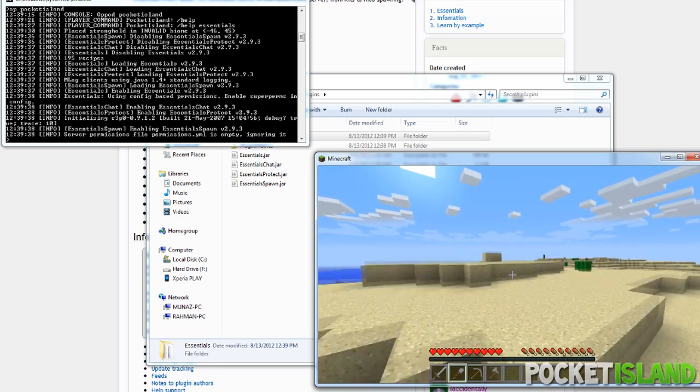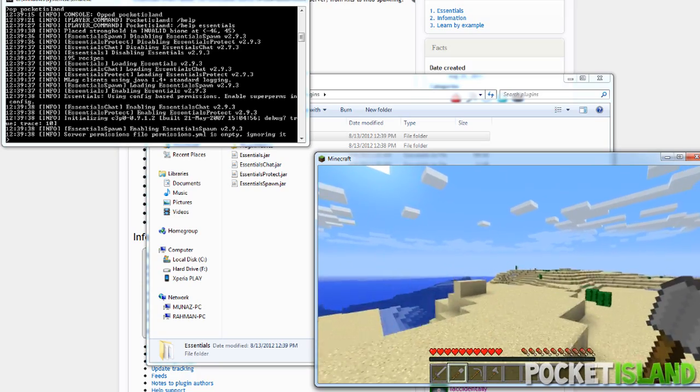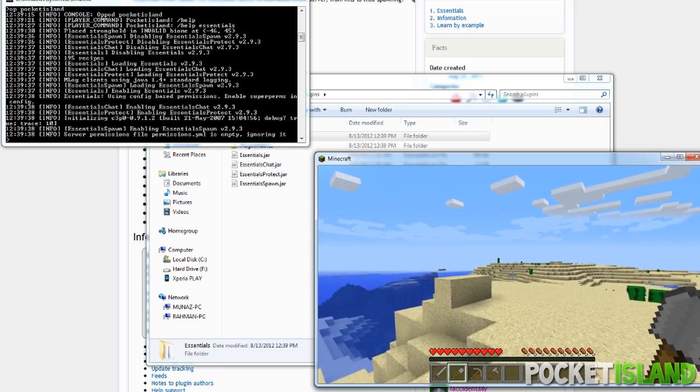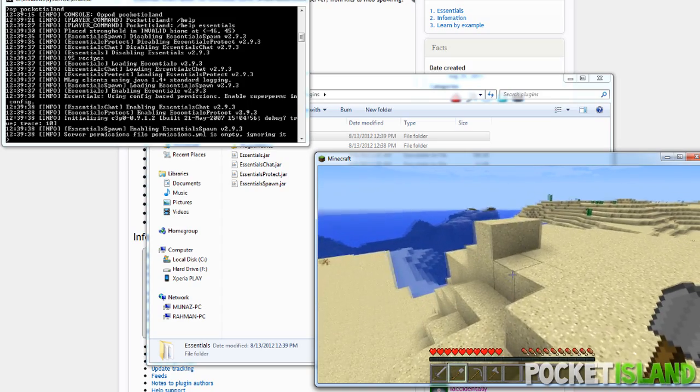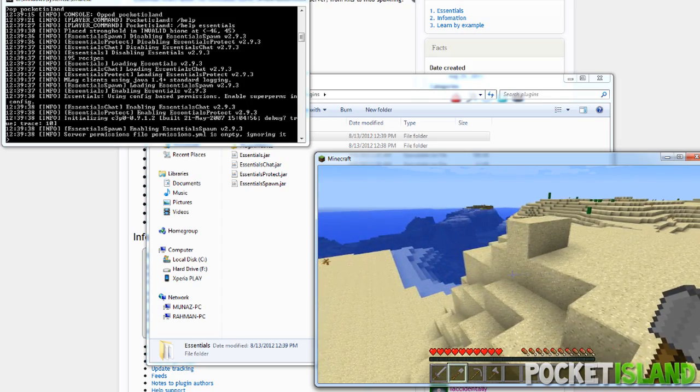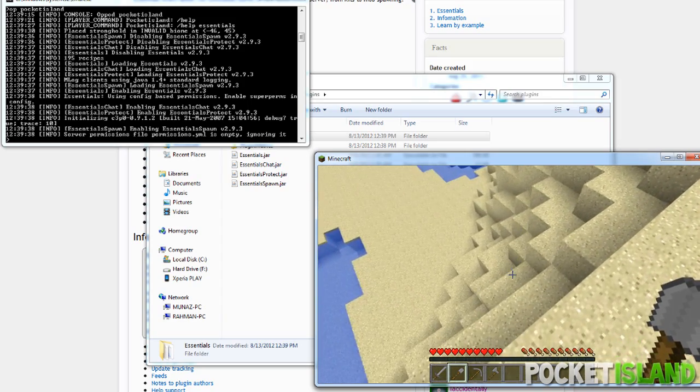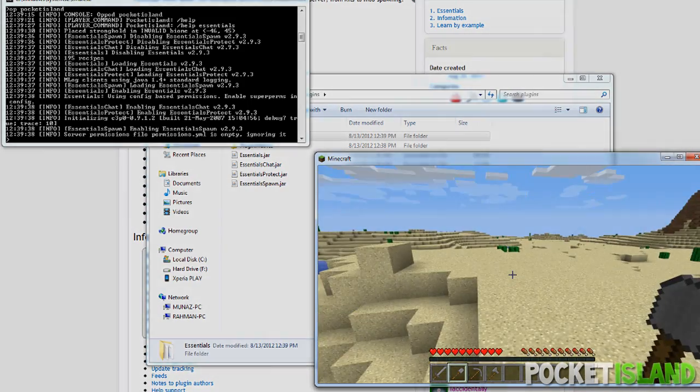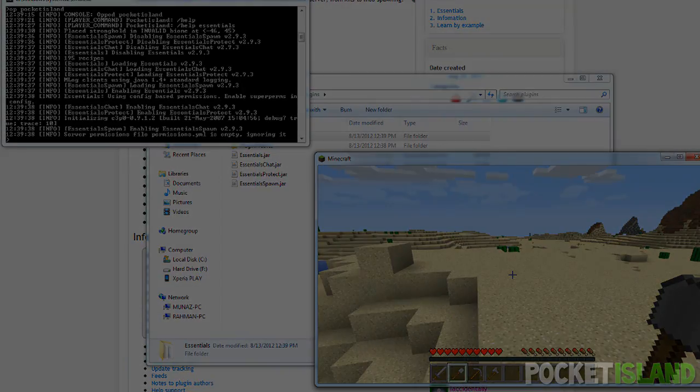And that's how you install server mods or plugins for CraftBucket. Thank you all for watching. If you guys have any questions or concerns, be sure to comment below and I'll try to get to it as soon as possible.